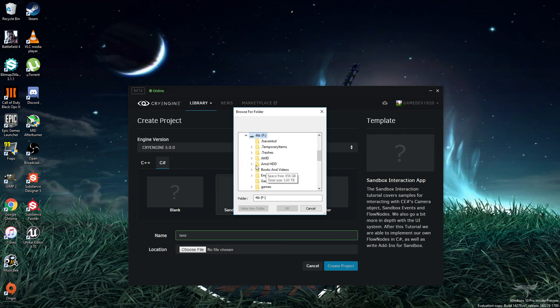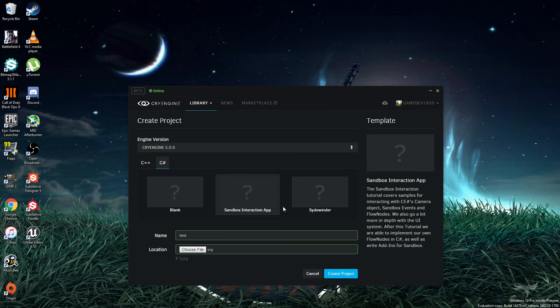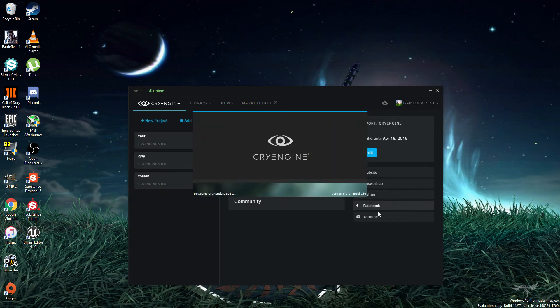As you all know, the projects can get kind of big, so just start a new folder. Call it Cry. And hit Create the Project. Then open it up. That's all you gotta do.